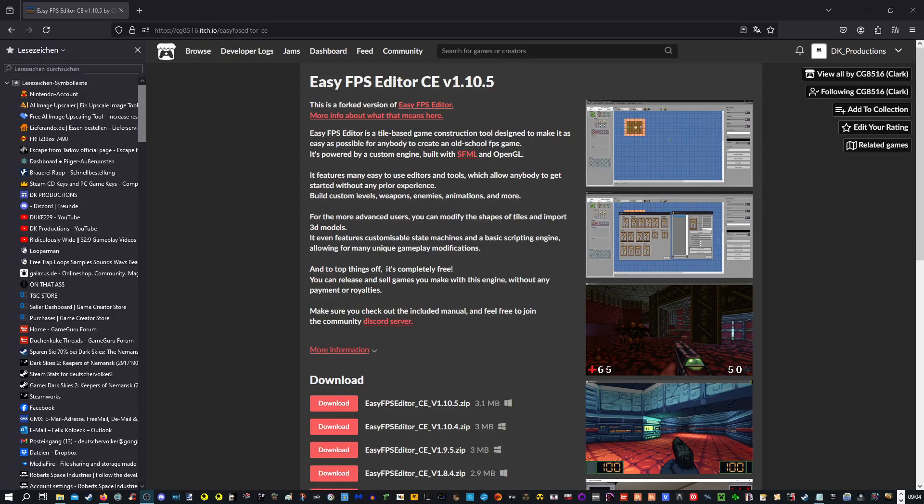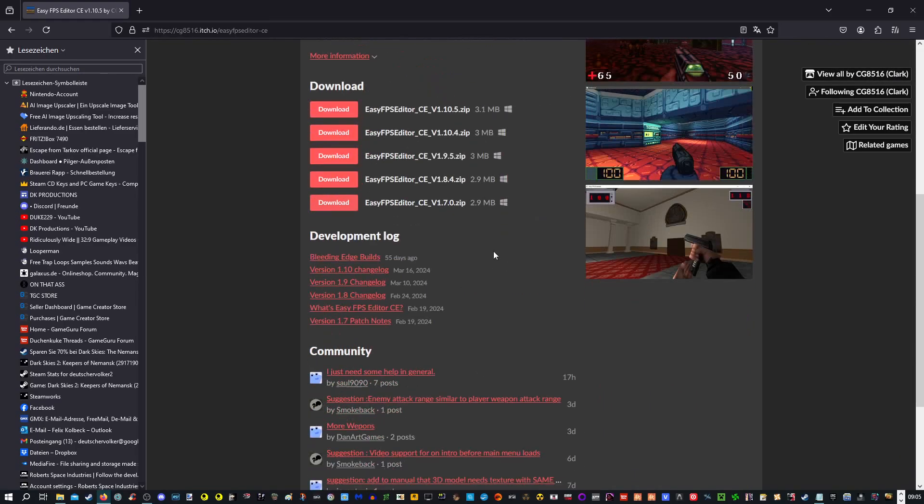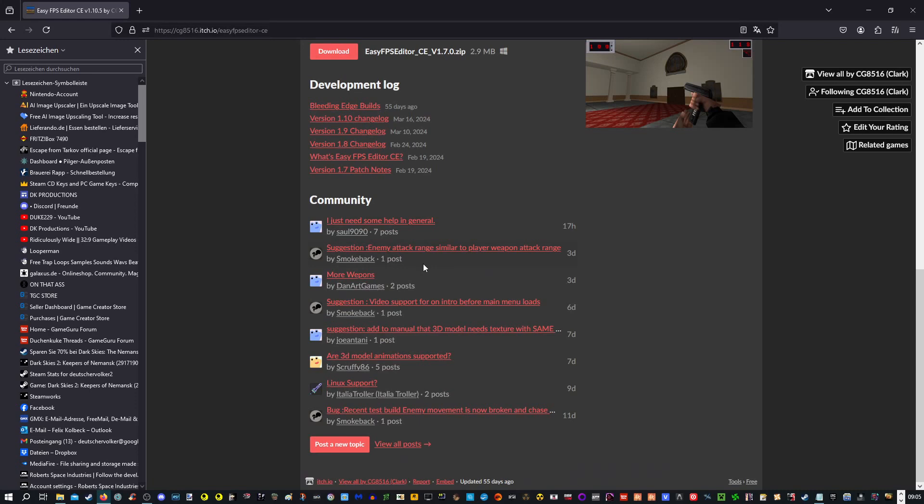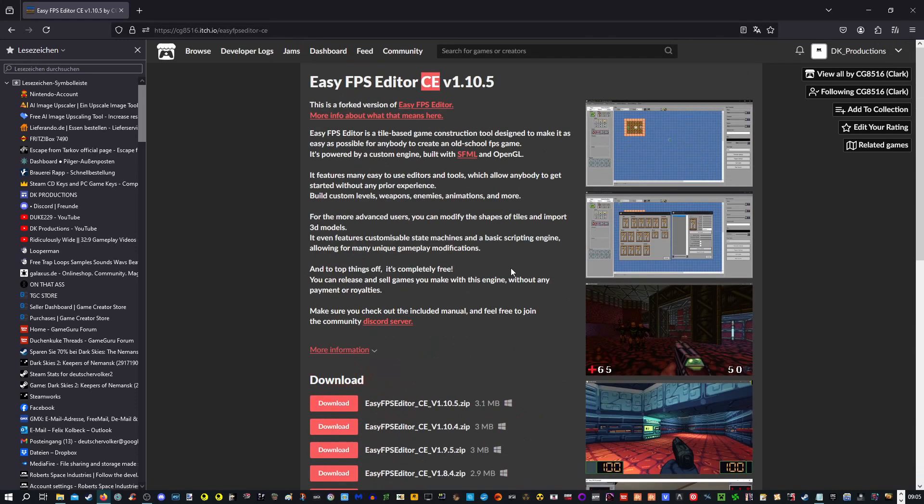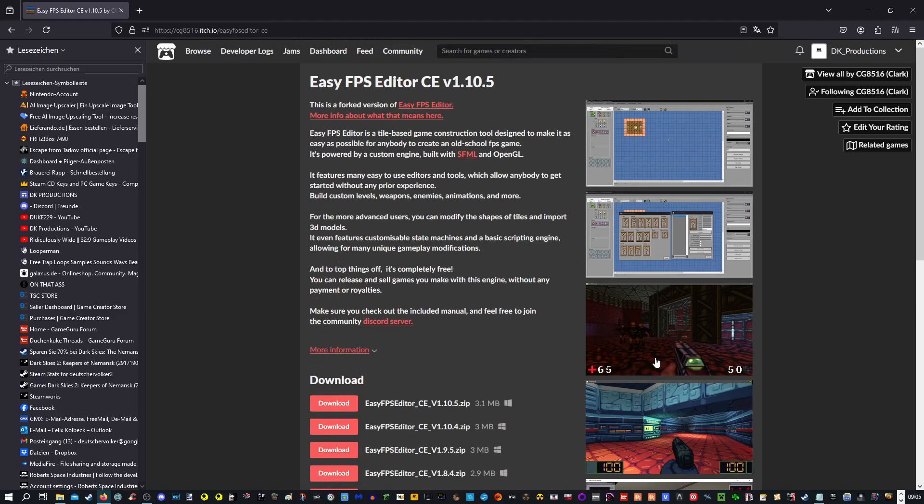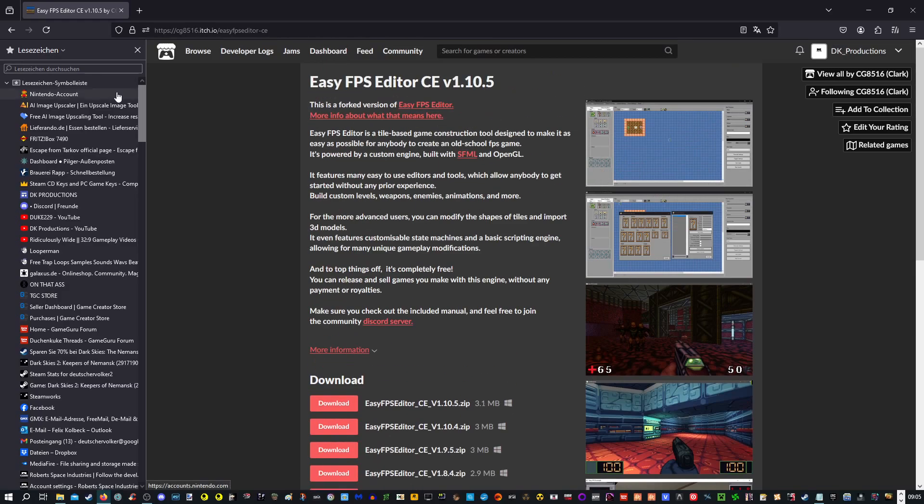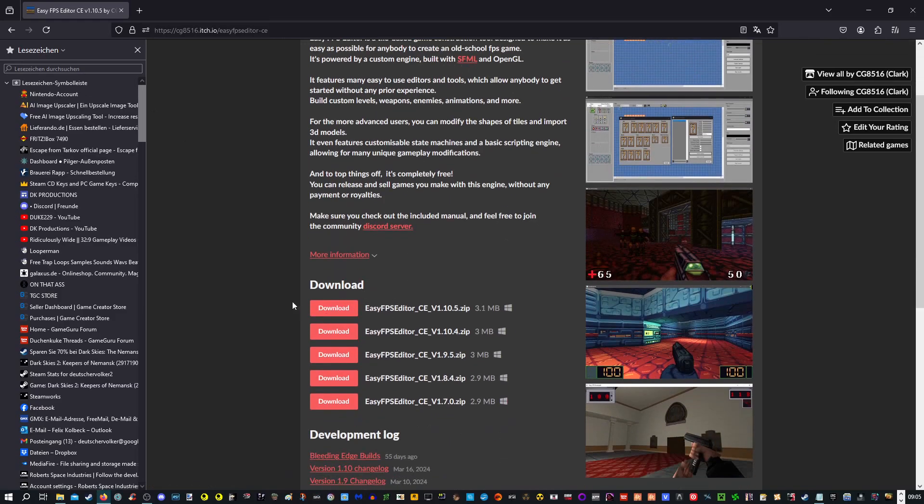I want to show you that this is really the EasyFPS version you want to use today. It is EasyFPS Editor Clark Edition, which is by a guy named Clark who is happily for the community continuing the development of EasyFPS Editor. This new EasyFPS Editor has many new features, so I highly recommend using this one. It also contains many bug fixes from the past.